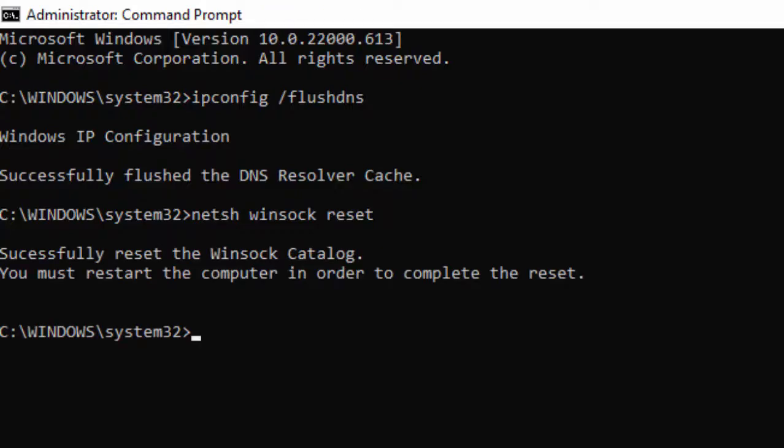Successfully reset the Winsock Catalog. You must restart the computer in order to complete the reset.